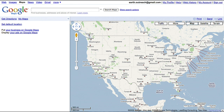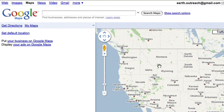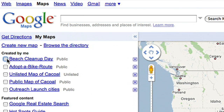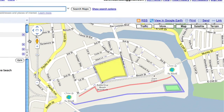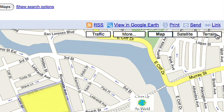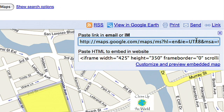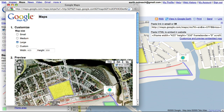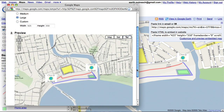Google Maps lets you take a map you've created with the My Maps feature and embed it into your site. Once you're signed into your account, click on the My Maps tab and open the map you want to embed in your site. Go to the link in the upper right hand corner of the page. Click Customize and Preview Embedded Map to choose how you want the map to appear.